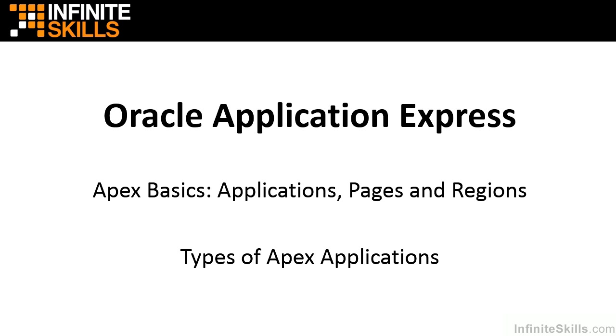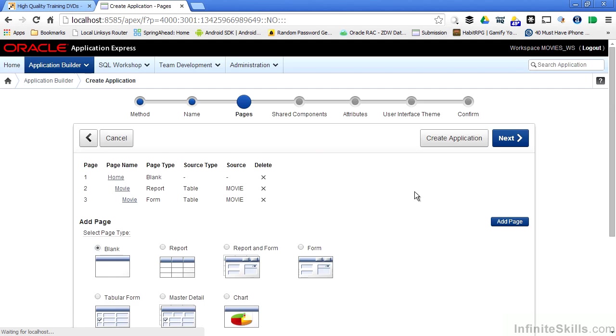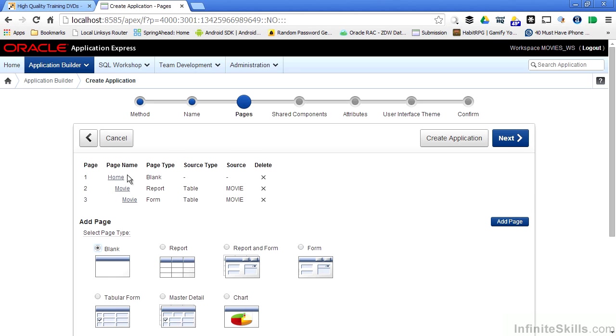Welcome to Part 2 of Types of Apex Applications. I'm going to select Interactive Report, then I click Add Page, and you can see that second page now shows up inside of the hierarchy of the pages that make up my application.